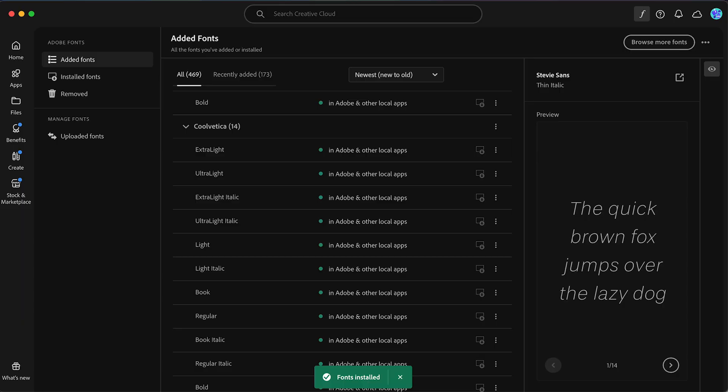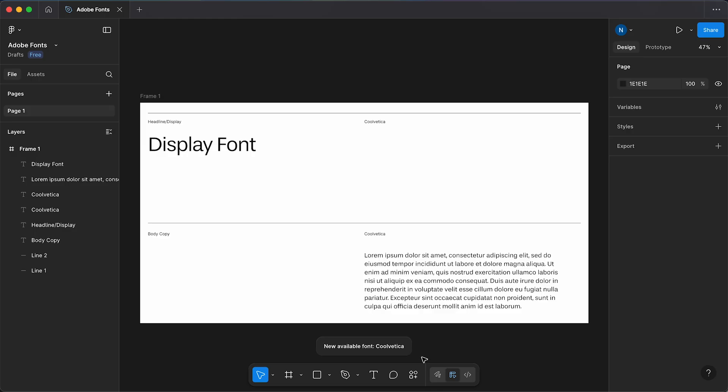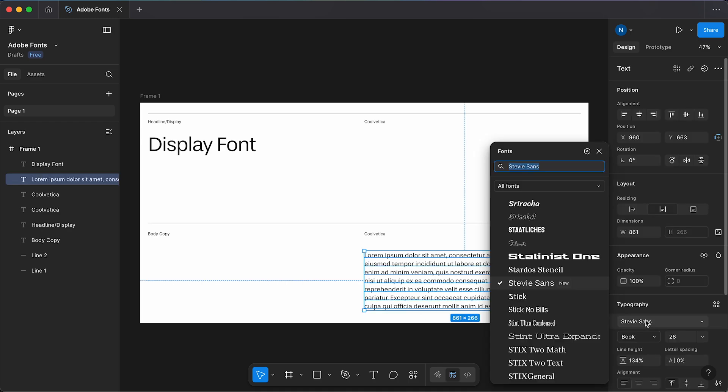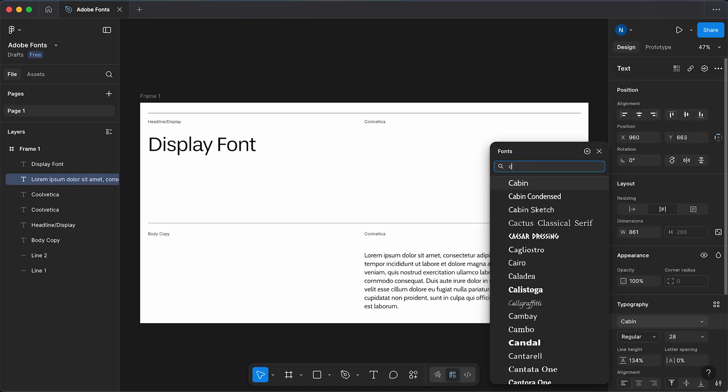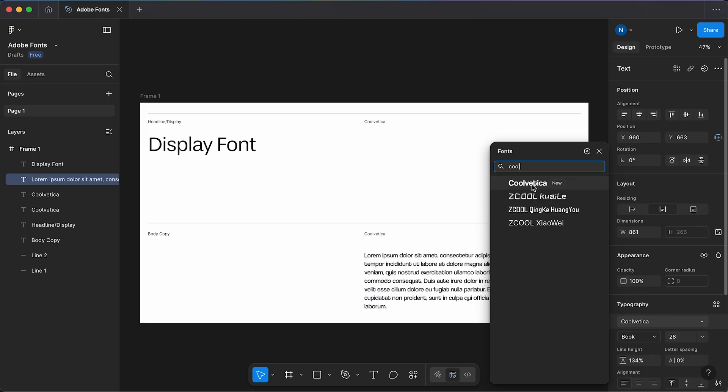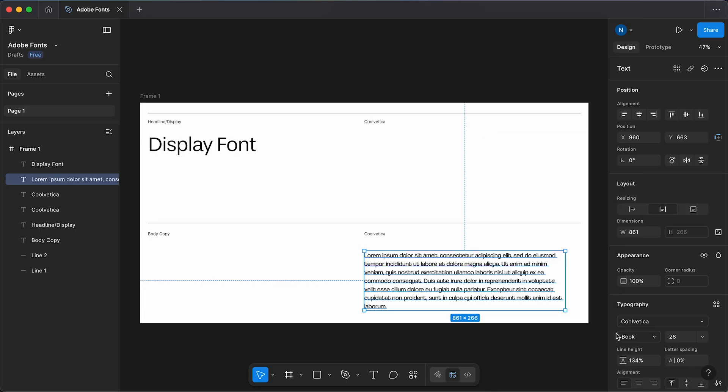If we jump back to Figma, for this to work we have to be using the Figma desktop app. Now if we select our text, go to typography, and type in Coolvetica, you can now see it's added the font and even got this New badge next to it. We can select this and you can see we've got access to all of the font weights from Adobe.